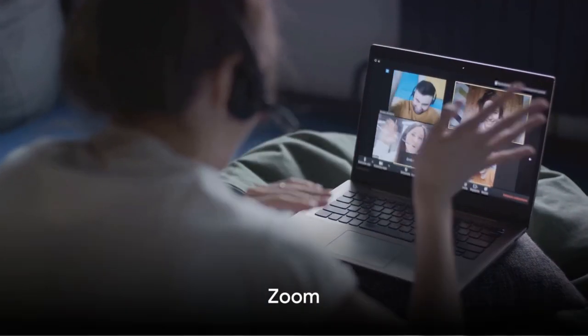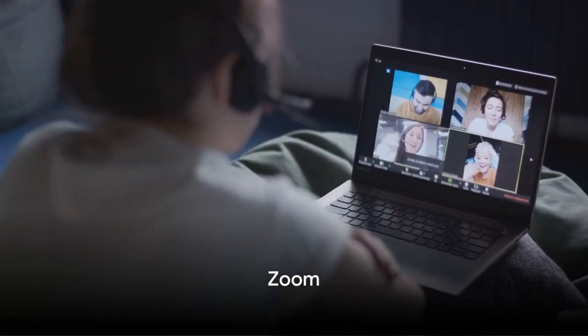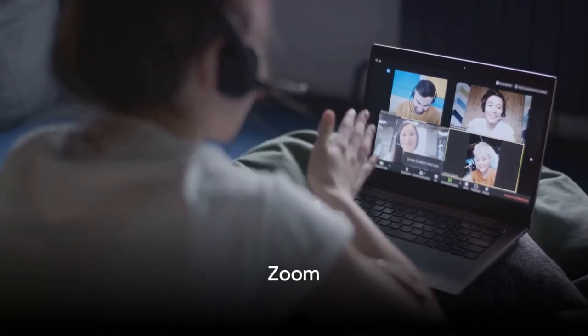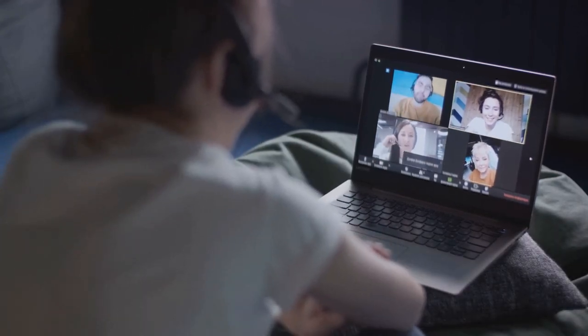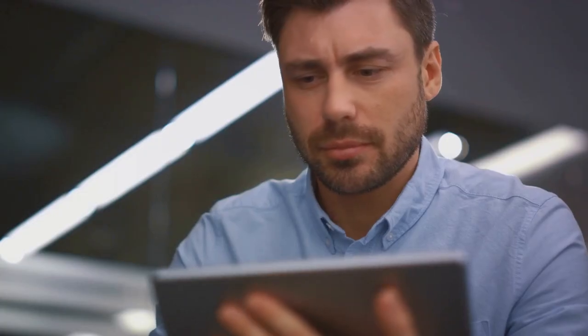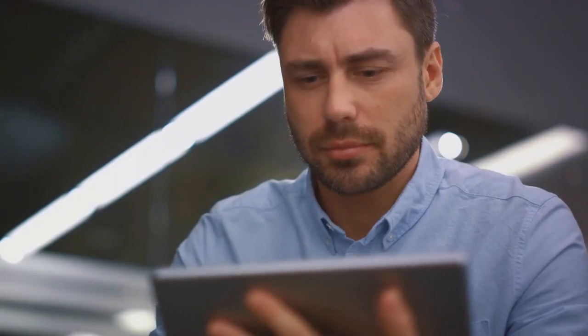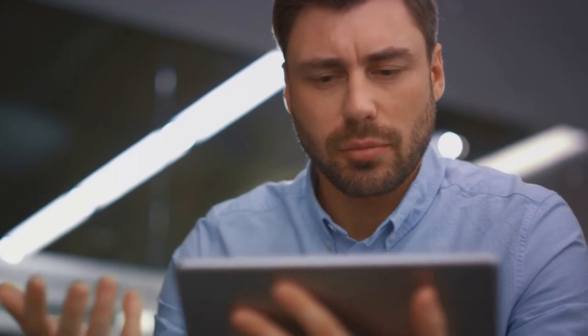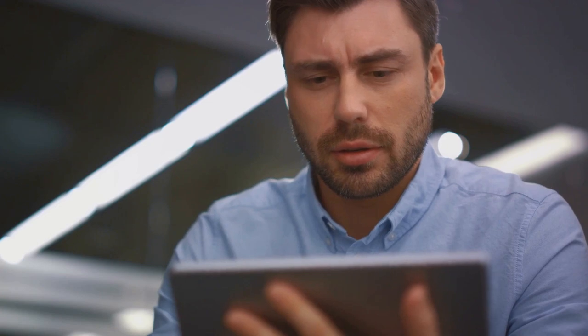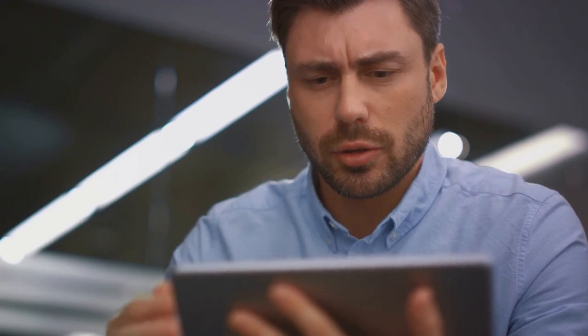Last but not least, we have Zoom. In a world where remote work is becoming the norm, Zoom has emerged as a leading video conferencing tool. It allows for virtual meetings, webinars, and even provides a platform for online events.